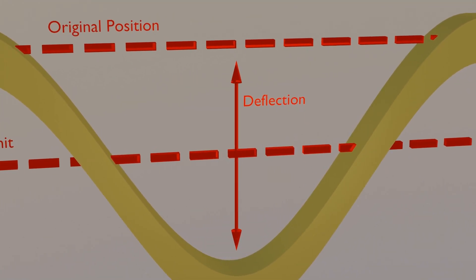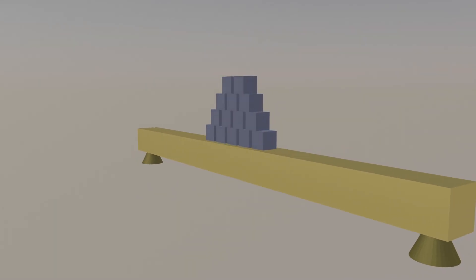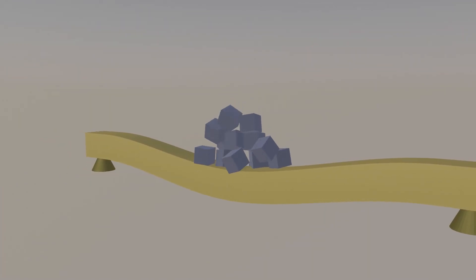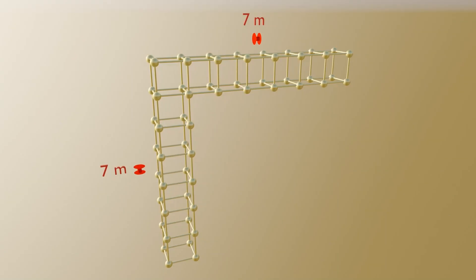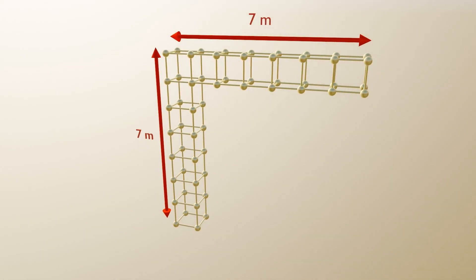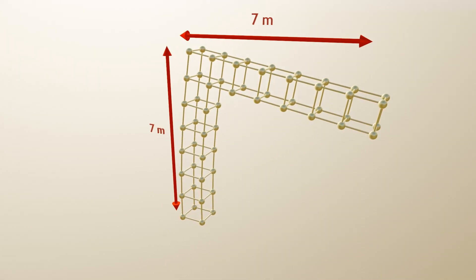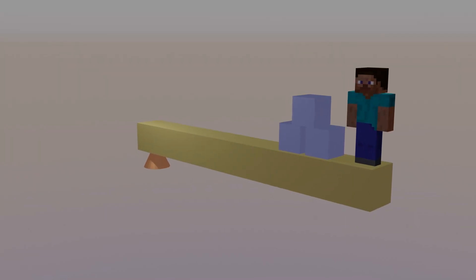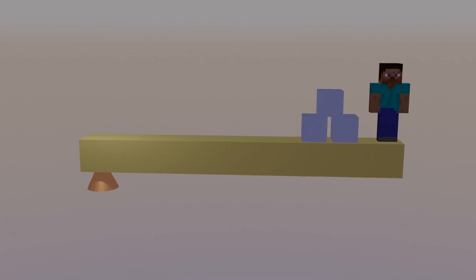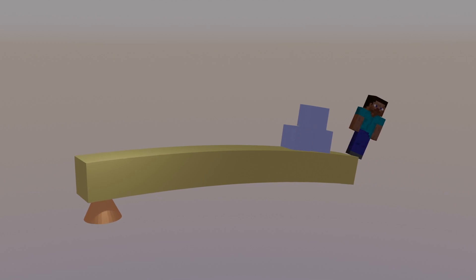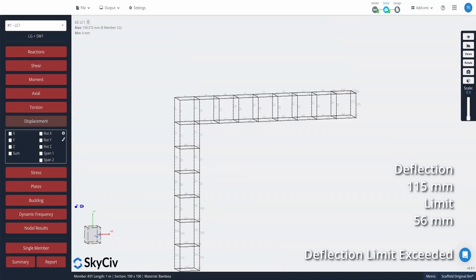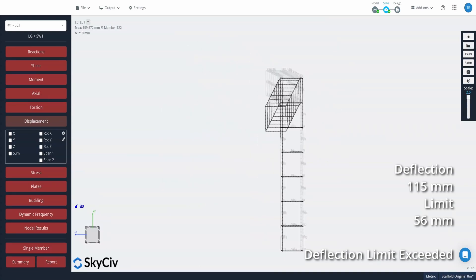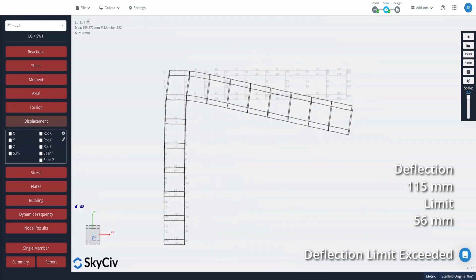Deflection is the distance the structure moves away from its initial position due to the applied loading. Deflection limits are put in place so that people using the structure are comfortable and are not disturbed by excessive movements or rotations. For a cantilever structure, a common deflection limit is the length divided by 125, so for our 7 m long scaffold the limit is 56 mm. This limit would ensure that a worker positioned at the end of the cantilever would have a flat surface to work on with no risk of falling. From our analysis, the scaffold has a downward deflection of roughly 115 mm at the unsupported end, meaning it has breached the deflection limit and would no longer be considered structurally adequate.